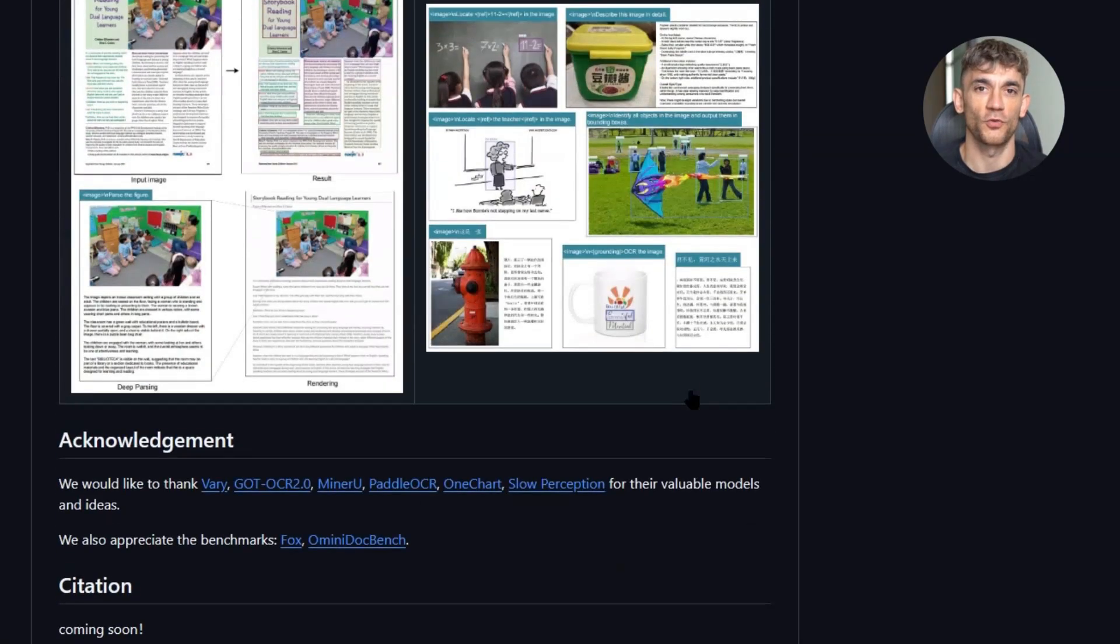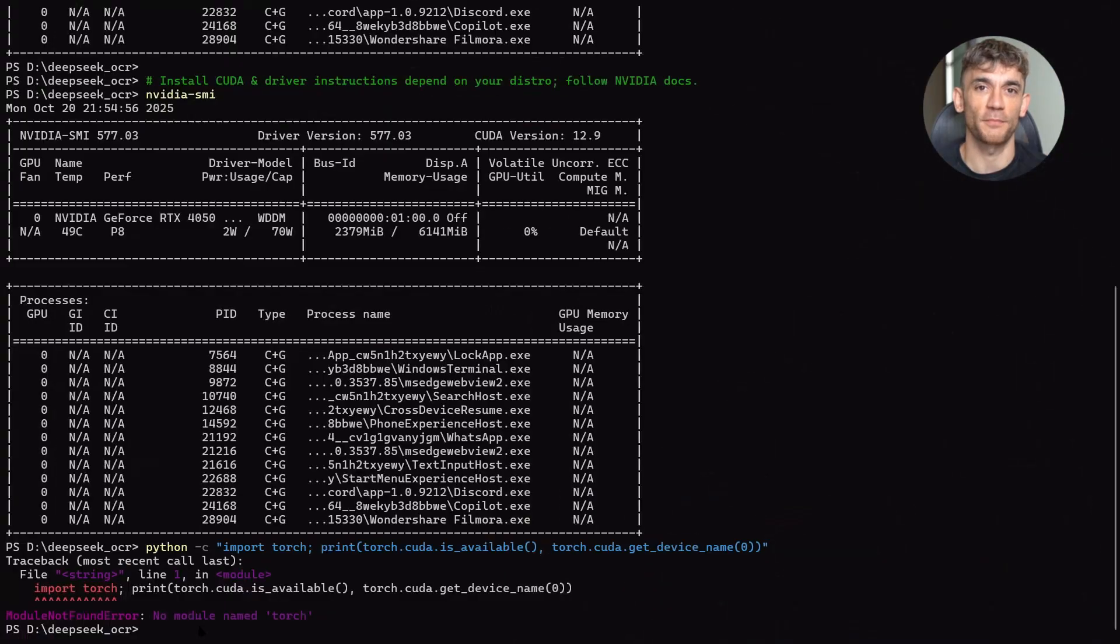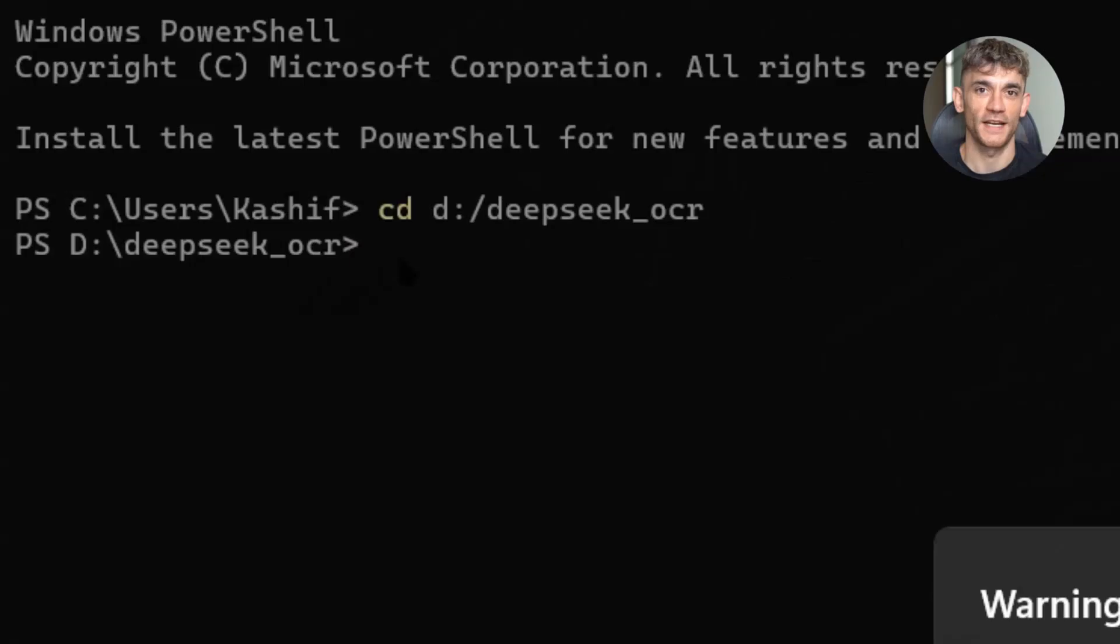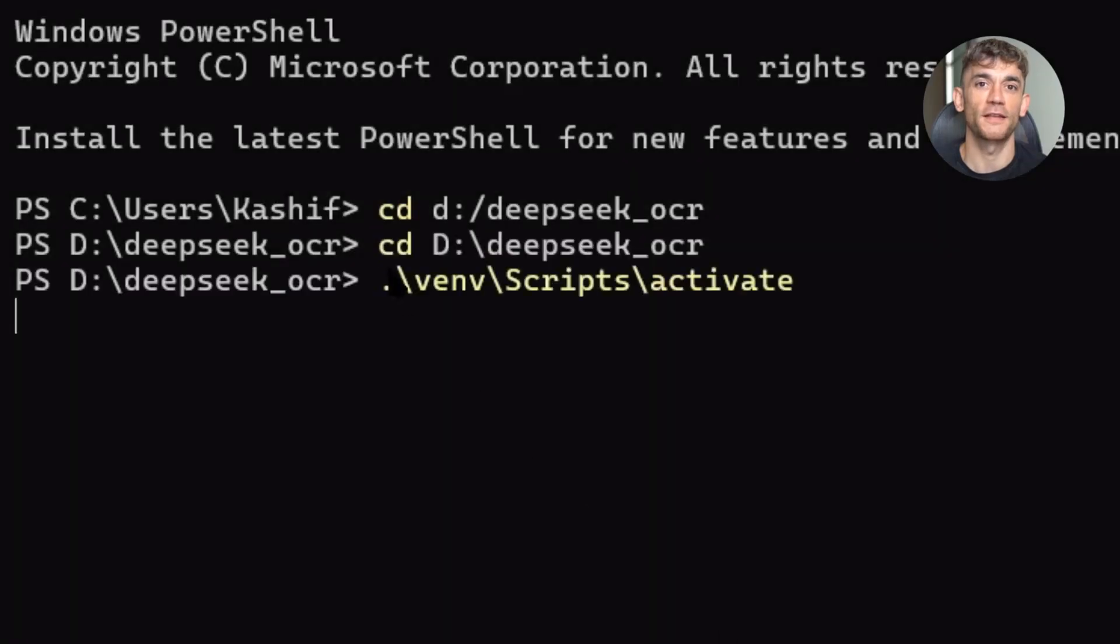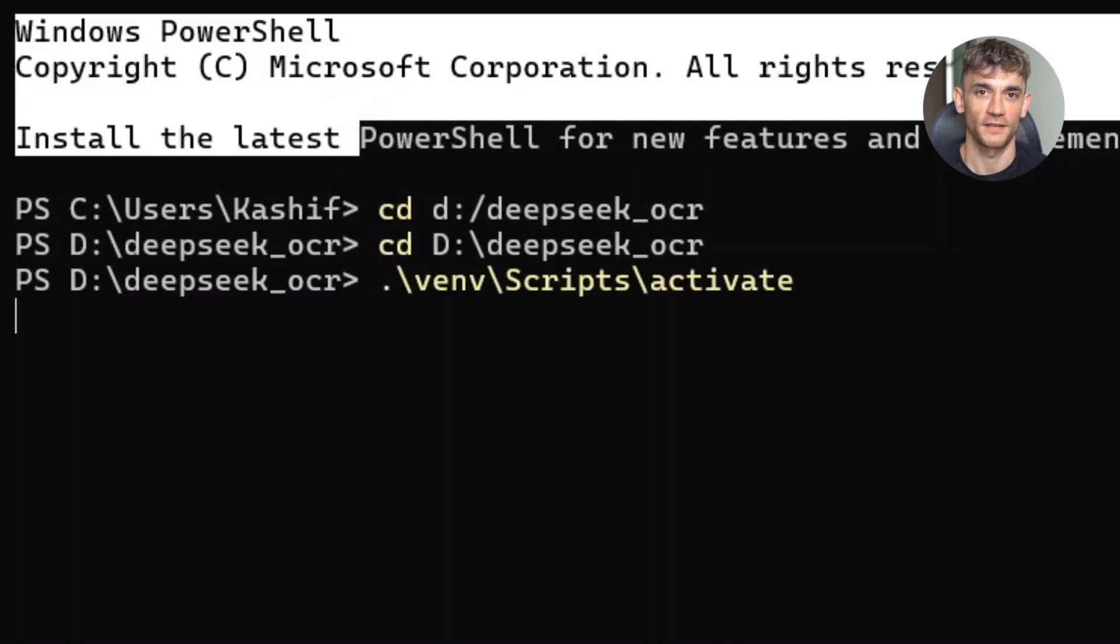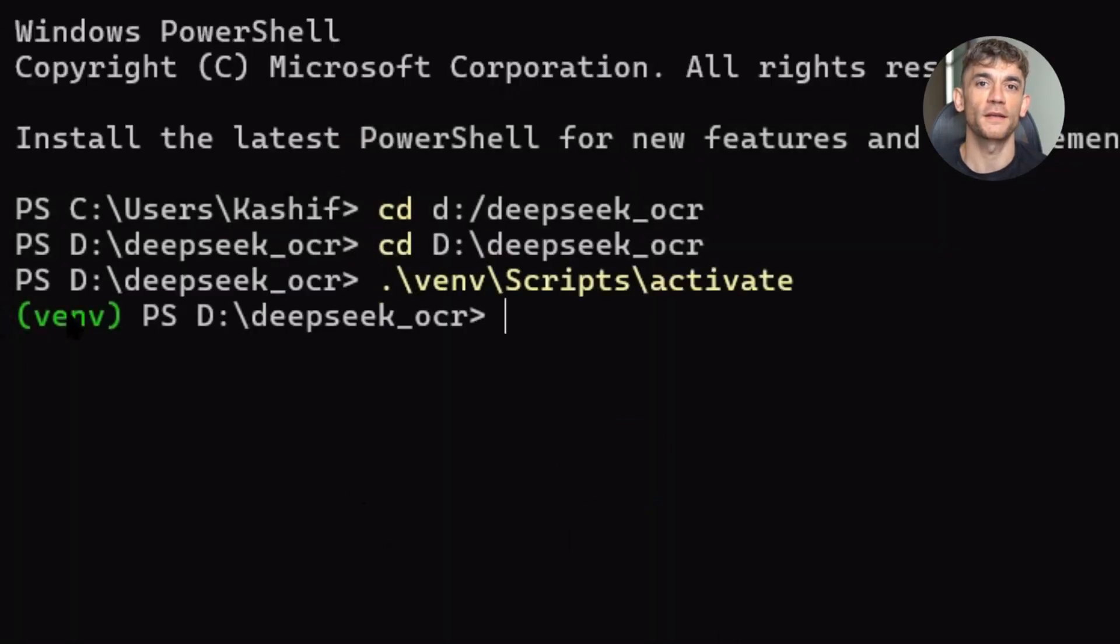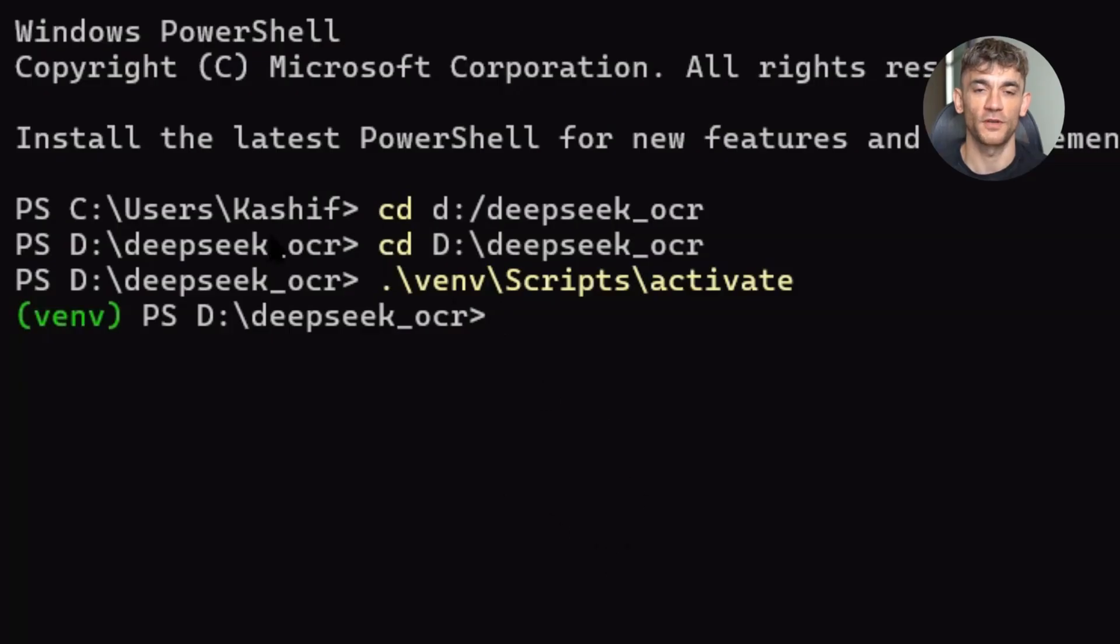This is also great news for existing businesses. If you're currently paying for OCR services, you can now bring that in-house and save a ton of money. If you're doing manual data entry, you can automate it and redeploy those people to higher value work.